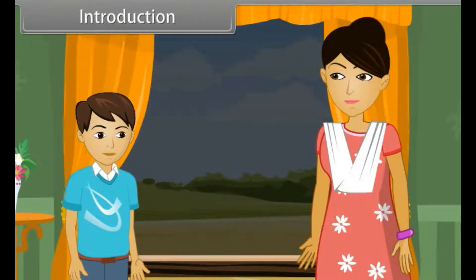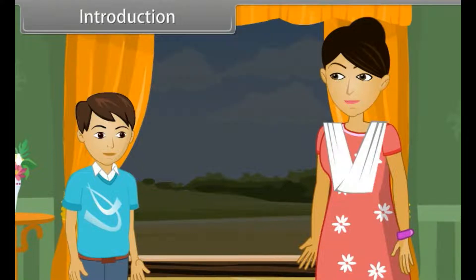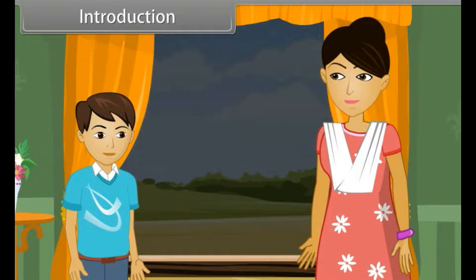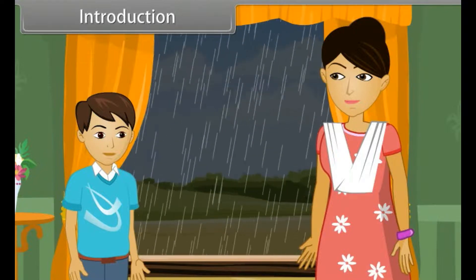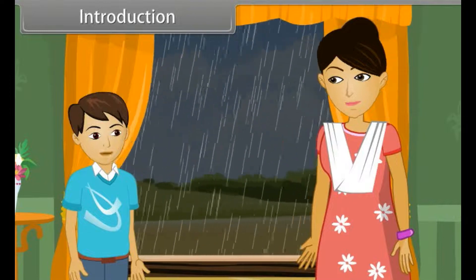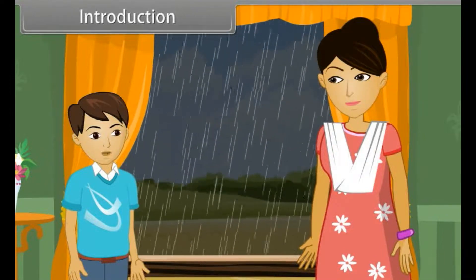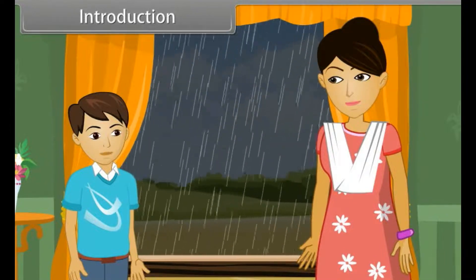Sumit and his mother are standing at the window and watching outside. The weather is looking good and there is a probability of first rain of the season. Suddenly, rain starts.